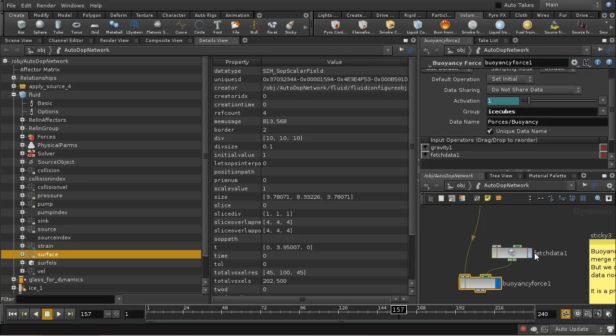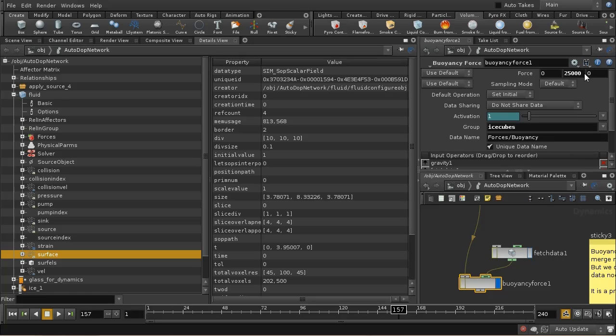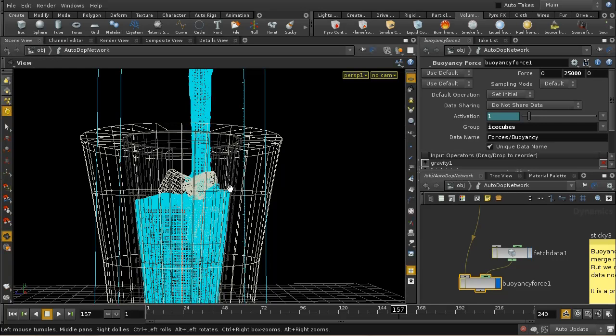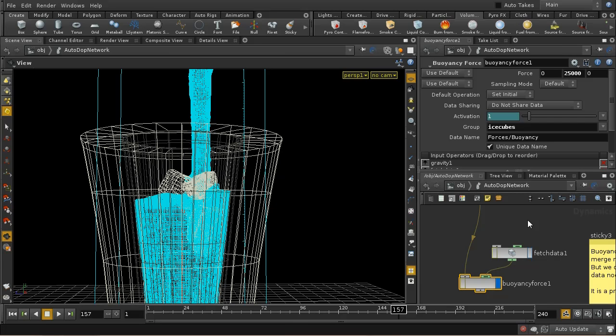So the tricky thing about the buoyancy node is getting this force level right. Because if you have the force too strong, what it will do is just shoot the ice out of the glass, because it will be such a strong impulse that it will throw the ice up unrealistically above the surface of the water.